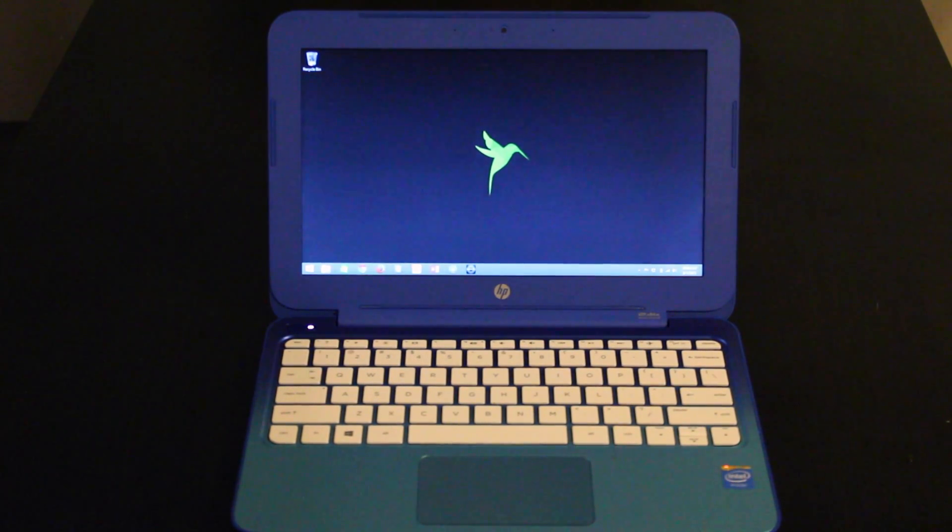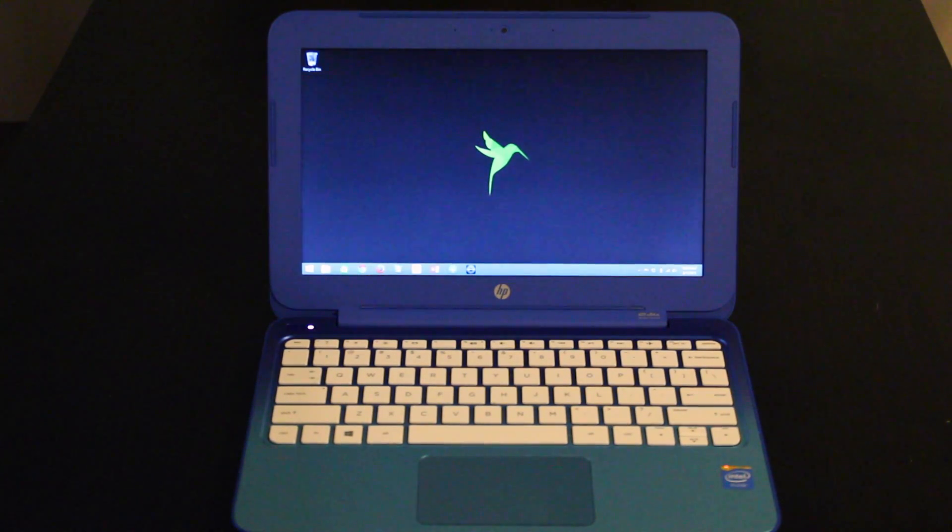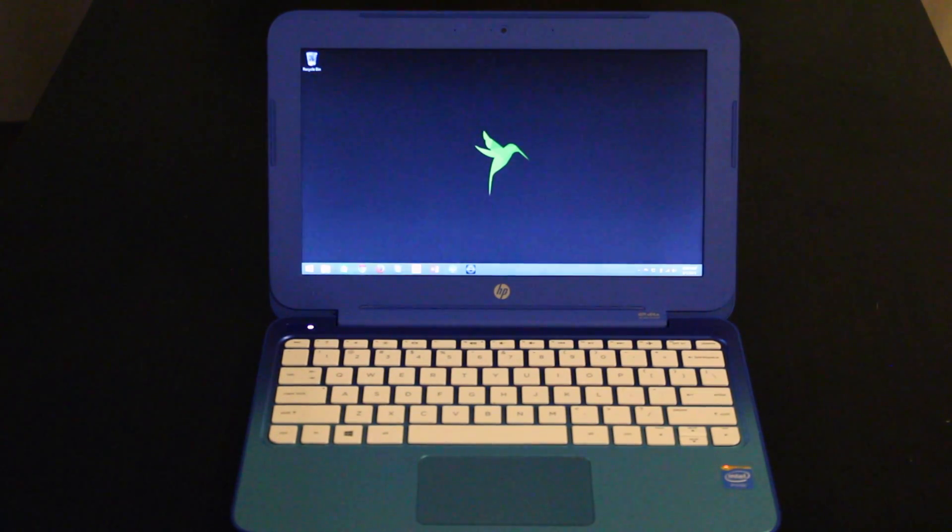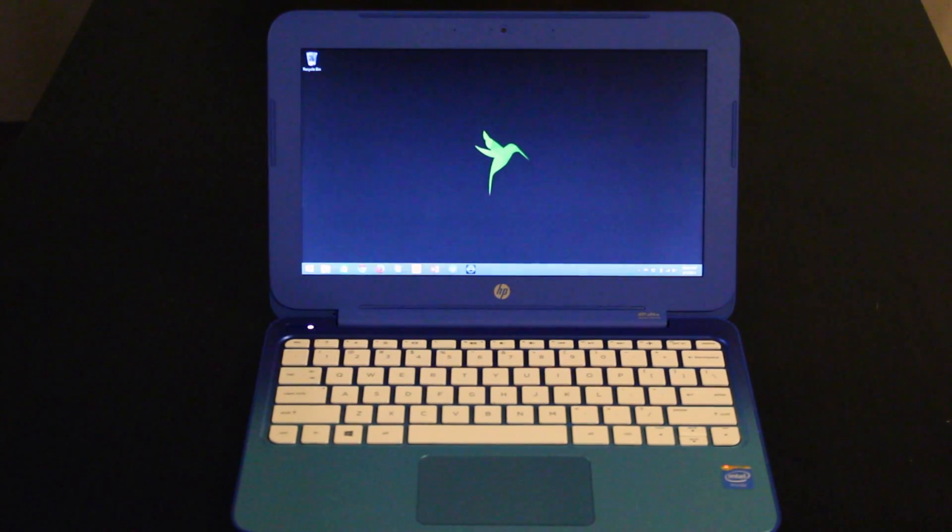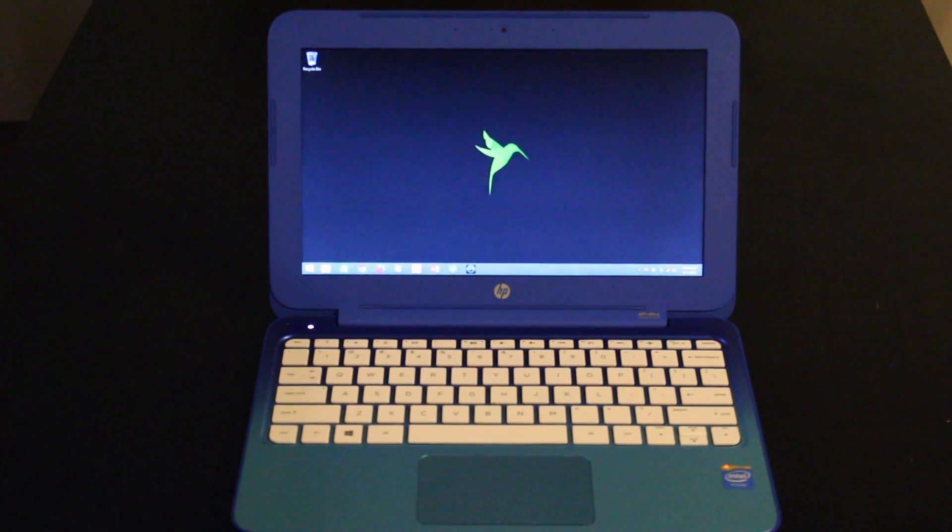This does have a full size keyboard. You're not going to be cramped up with your hands trying to type on this keyboard. It's very nice. The trackpad is just so-so. It's not terrible. It's just not the best I've seen.